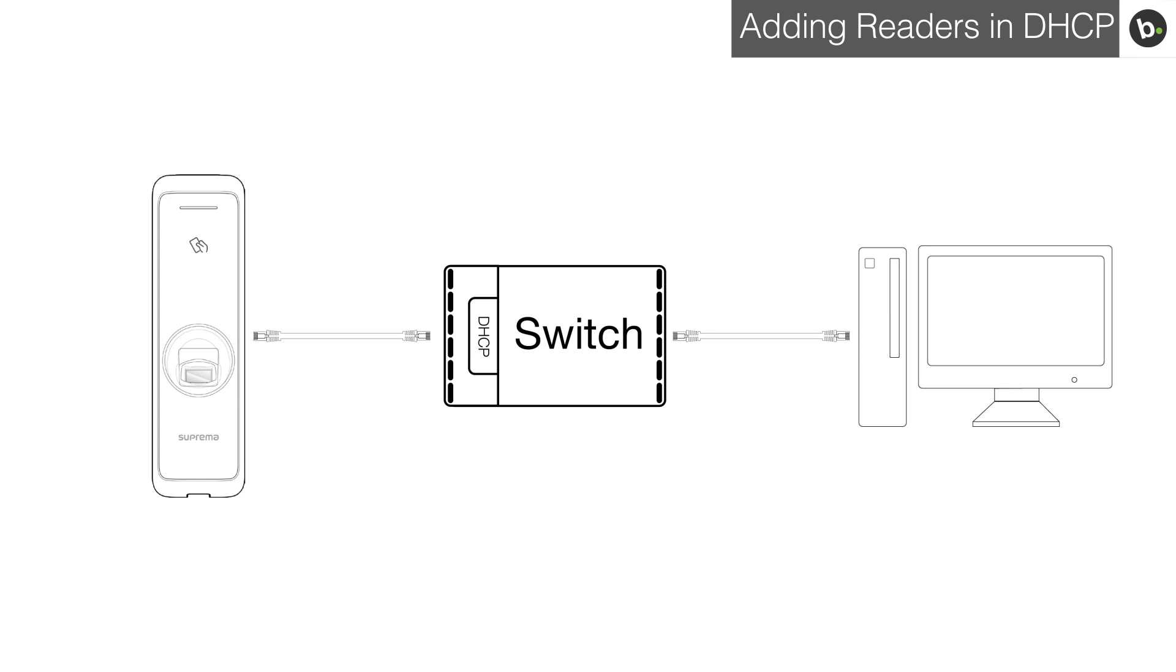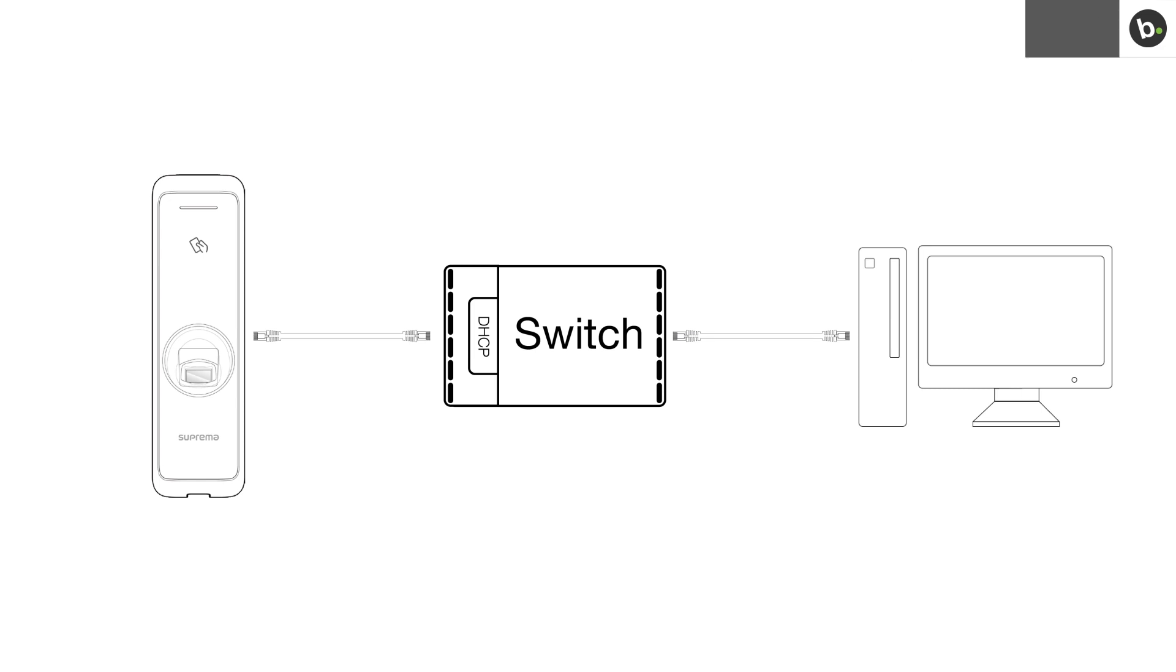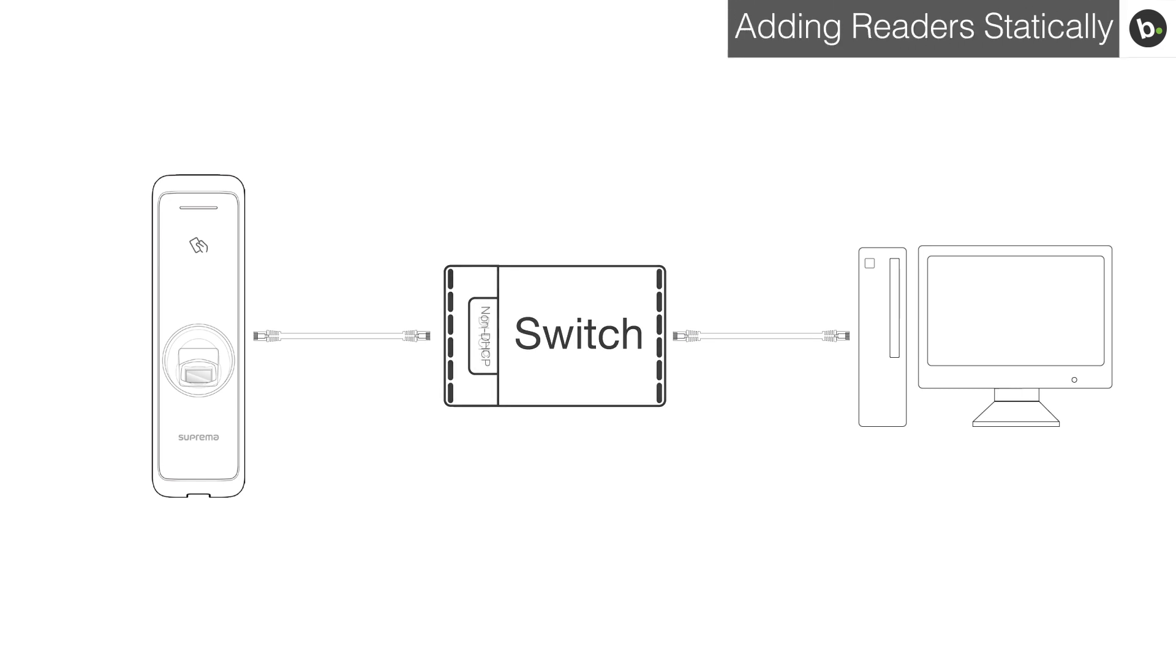If your device is configured for DHCP, you will be able to add your device in Biostar since it will automatically get an IP in your server's network. However, if your switch is not configured for DHCP, you will have to add your device statically.